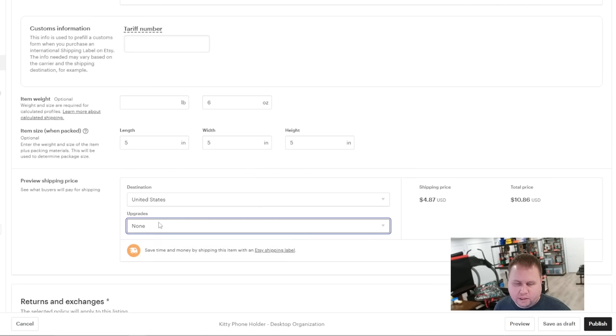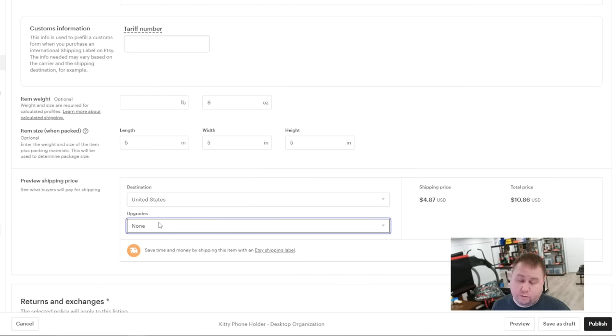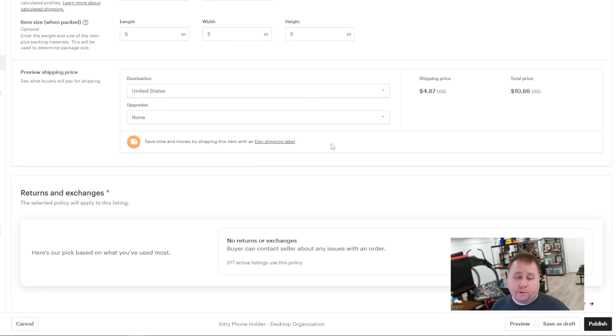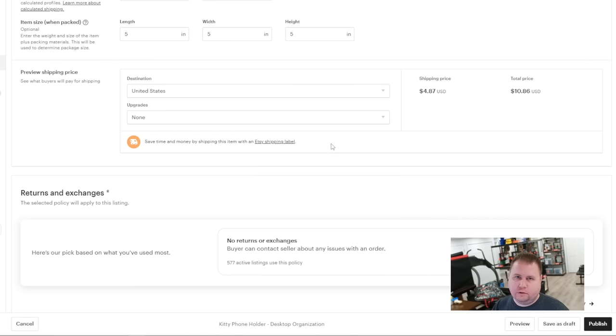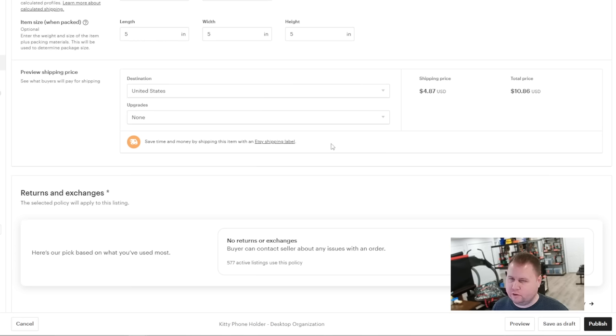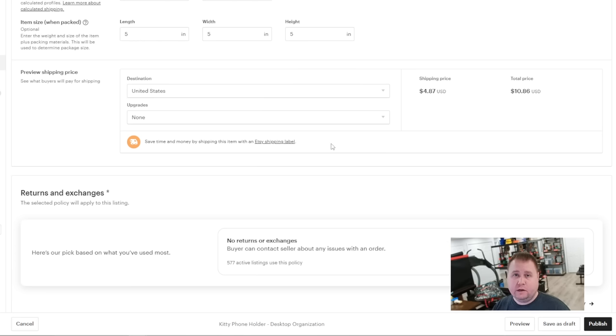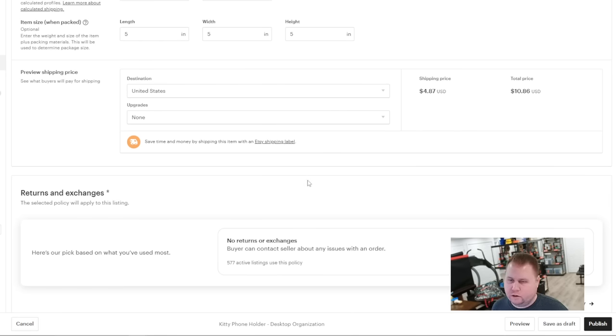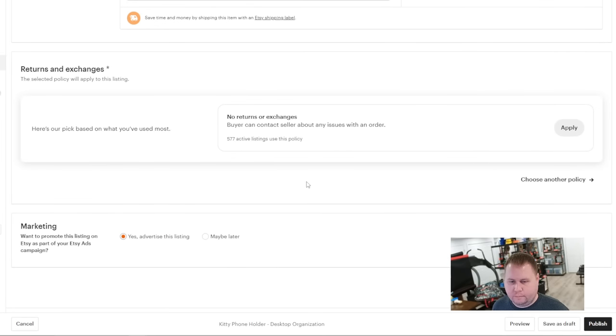Now we go to returns and exchanges. My shop, I do not let any returns happen. They're custom made items specifically for the person when they order it. I don't need no inventory. So only if a customer is really upset and I made a mistake and didn't really describe the item correctly, I let them send it back. Or I just give them the money back. If they complain because you don't really want one star reviews. And then down here in marketing, yes, advertise this listing or maybe later, click maybe later. I wouldn't advertise this listing. That's more for another video. Advertising is extremely complicated. I only advertise certain things. Now you click publish and it's up.